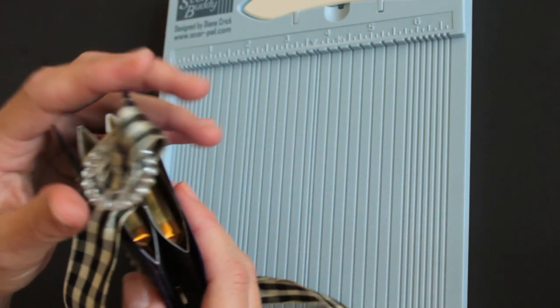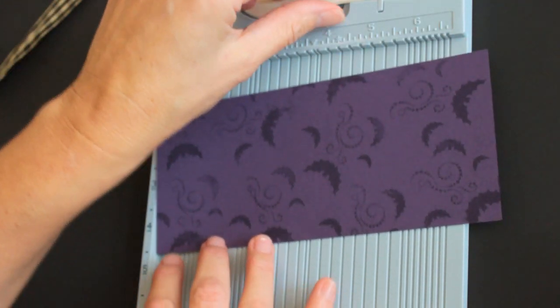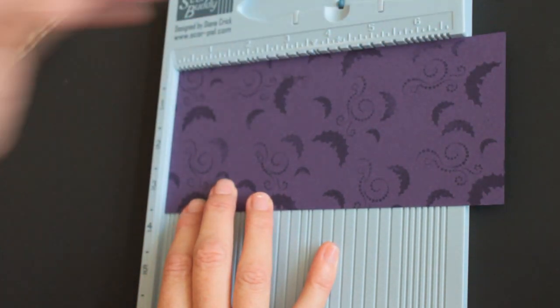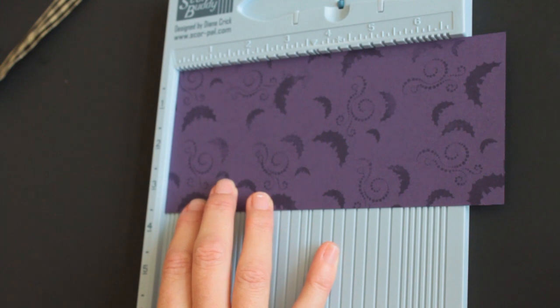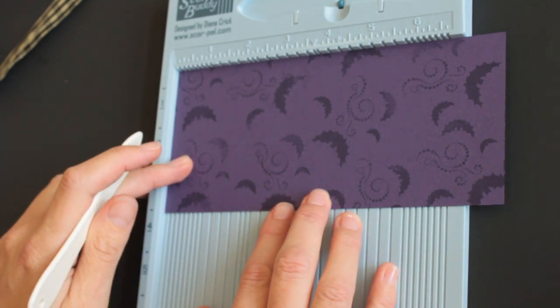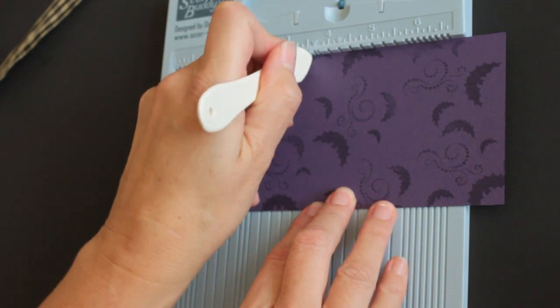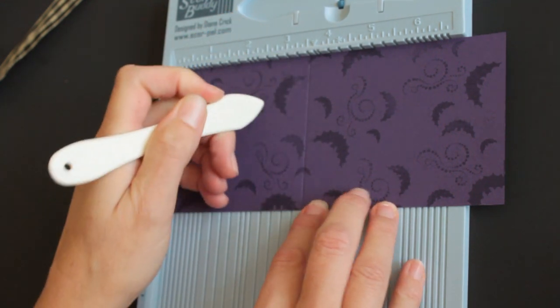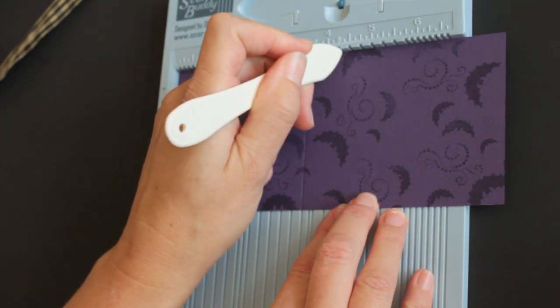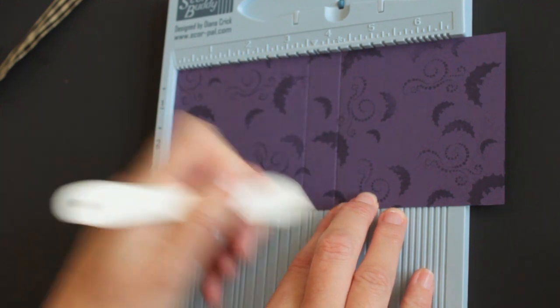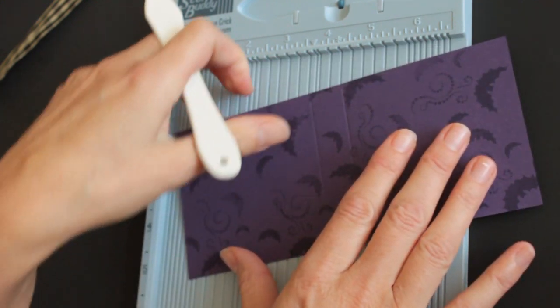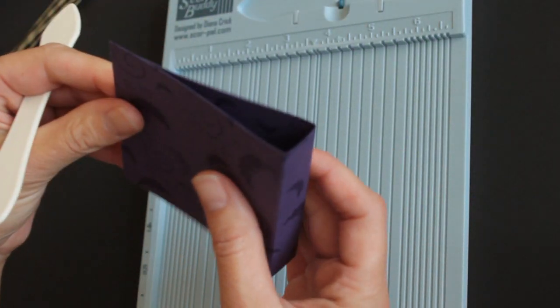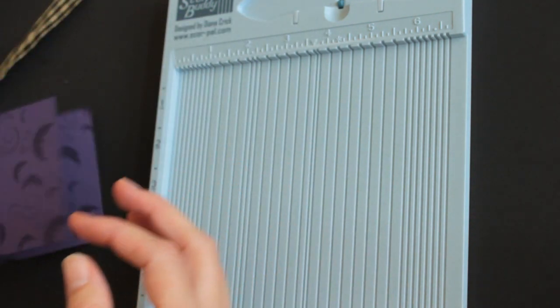It's really easy and fast. First, you will need a piece of cardstock measuring 3 1/2 by 7 3/4, and you score it at 3 1/2 and at 4 1/4. You fold this, and this will be your outer part.